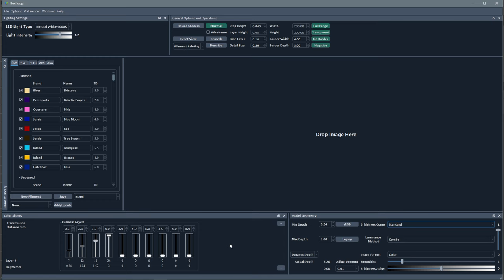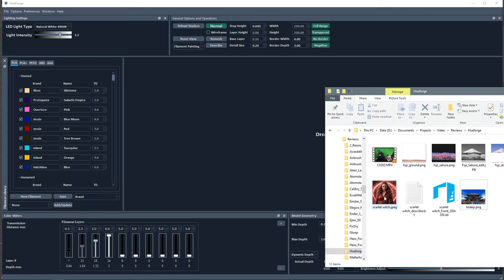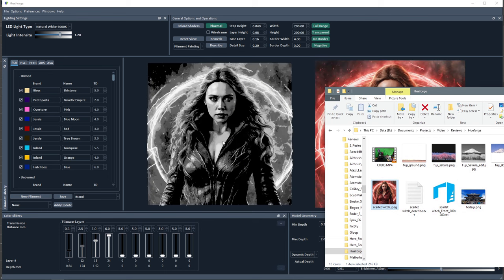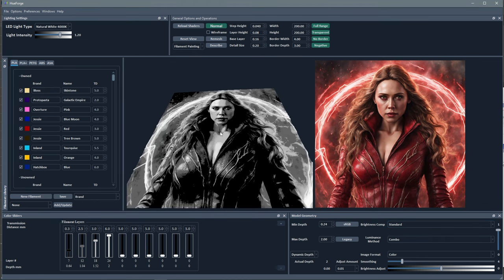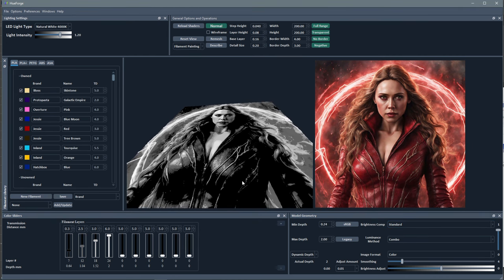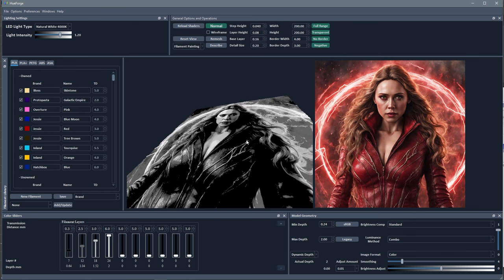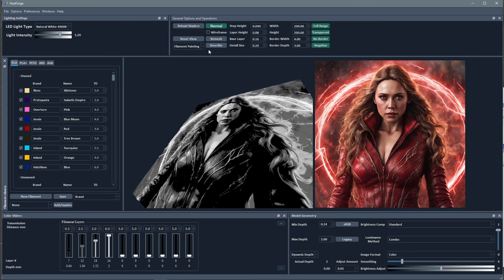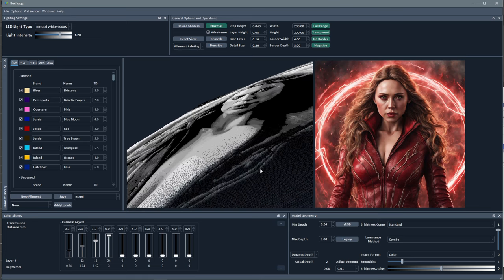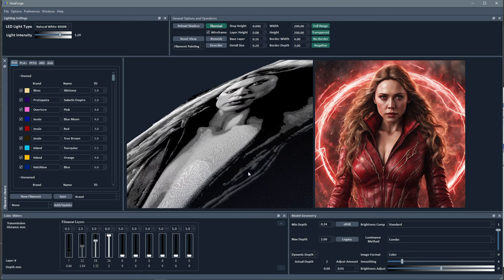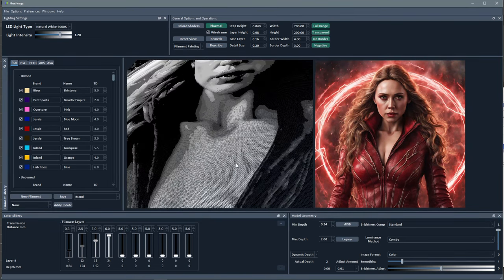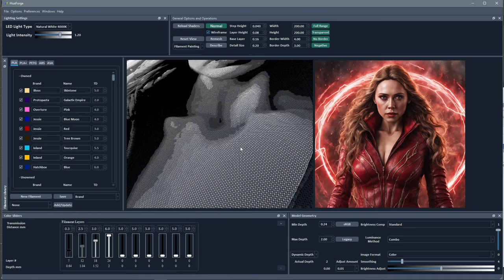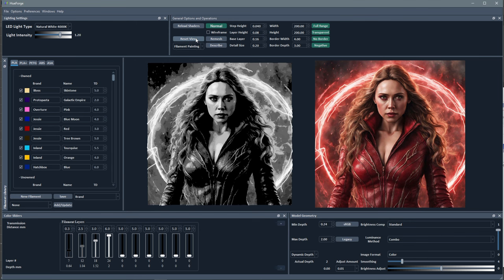So to start off with, I've got this cool Scarlet Witch image that I found online and we drag it in. You'll see we get the original image on the right, and on the left is the model that we're going to be working on. You can see if you rotate this, it is an actual 3D model, and we can actually see the wireframe if we zoom in close enough.